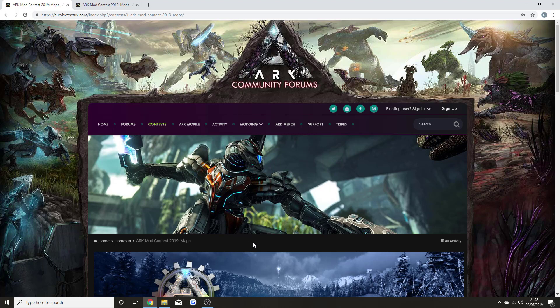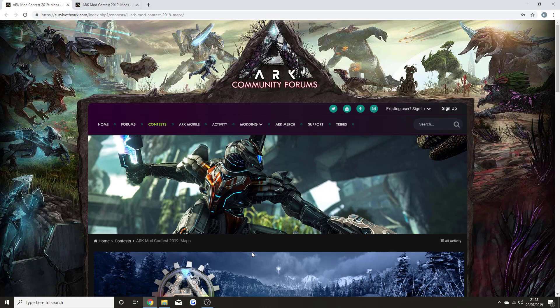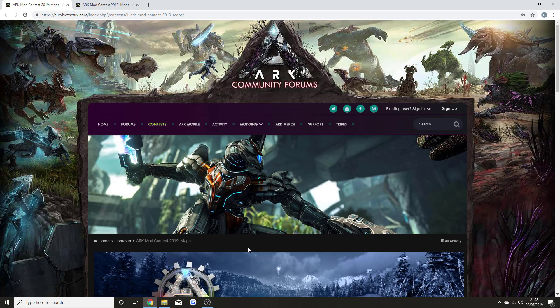Last year it was mixtures of mods and maps, and obviously the map came out on top. So Wildcard thought that this year they were going to change up and do maps and mods separately, giving the other mods a chance instead of fighting against the maps.